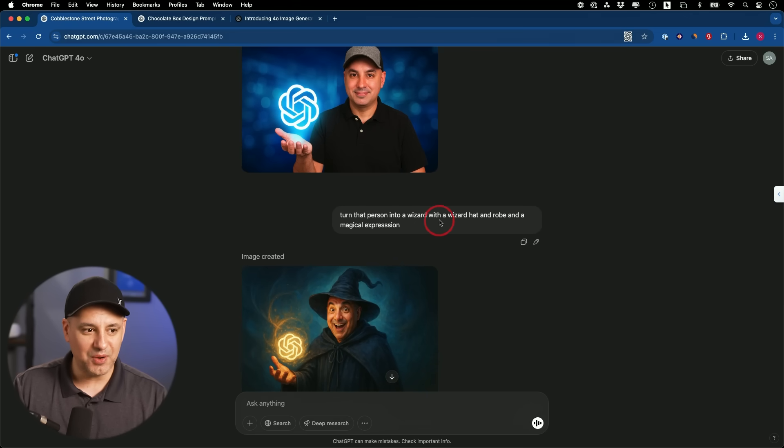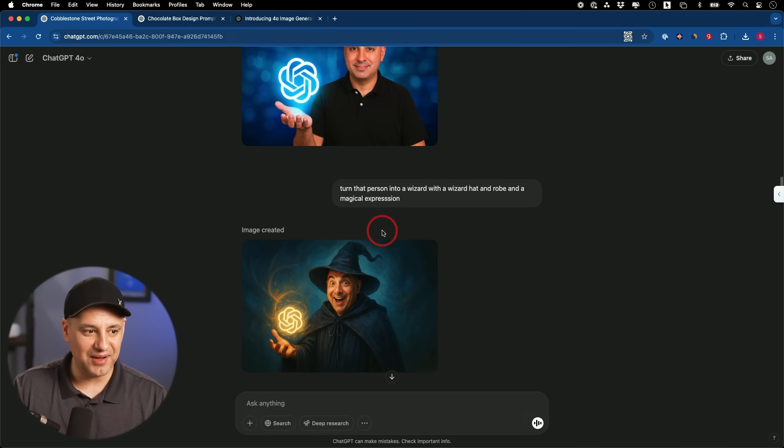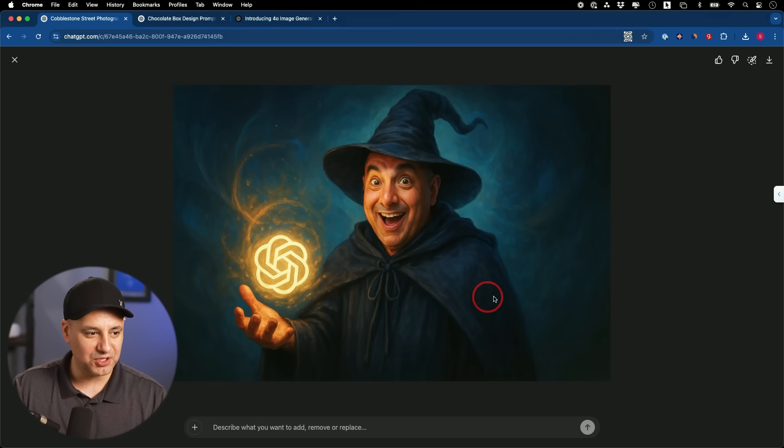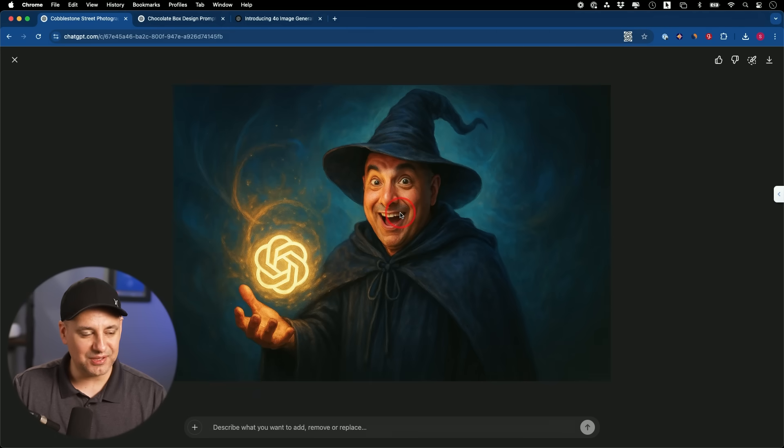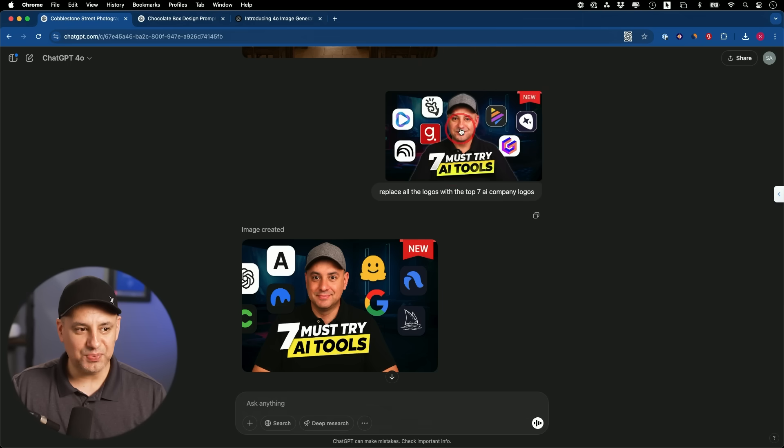I said, well, make me a wizard with a wizard hat and a robe and a magical expression. I wanted to see how he kind of thought about that, if I said magical. Now it's more cartoony looking and it's still not quite me, but it's getting a little bit closer when it looks a little bit more, not like a photograph.